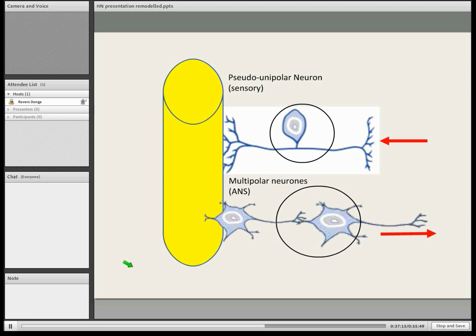I just wondered about the direction of the arrows. That's just the way the action potential moves along — sensory comes from the peripheries into the spinal cord, the direction of the action potential. So one is afferent and the other one is efferent — you could say one type are afferent ganglia and the other are efferent type ganglia.